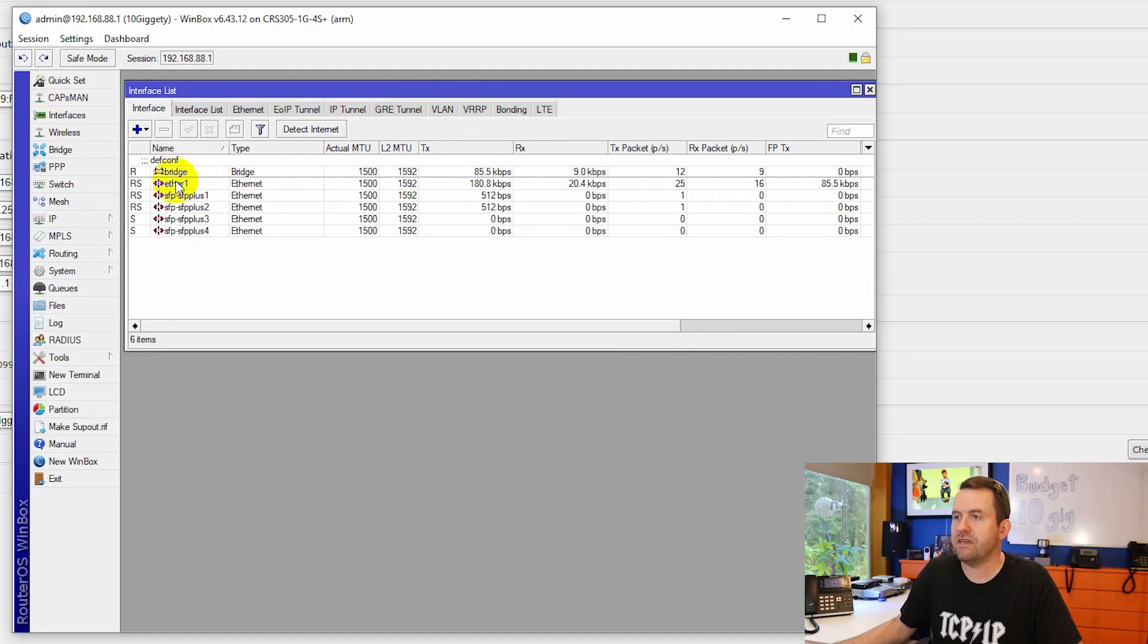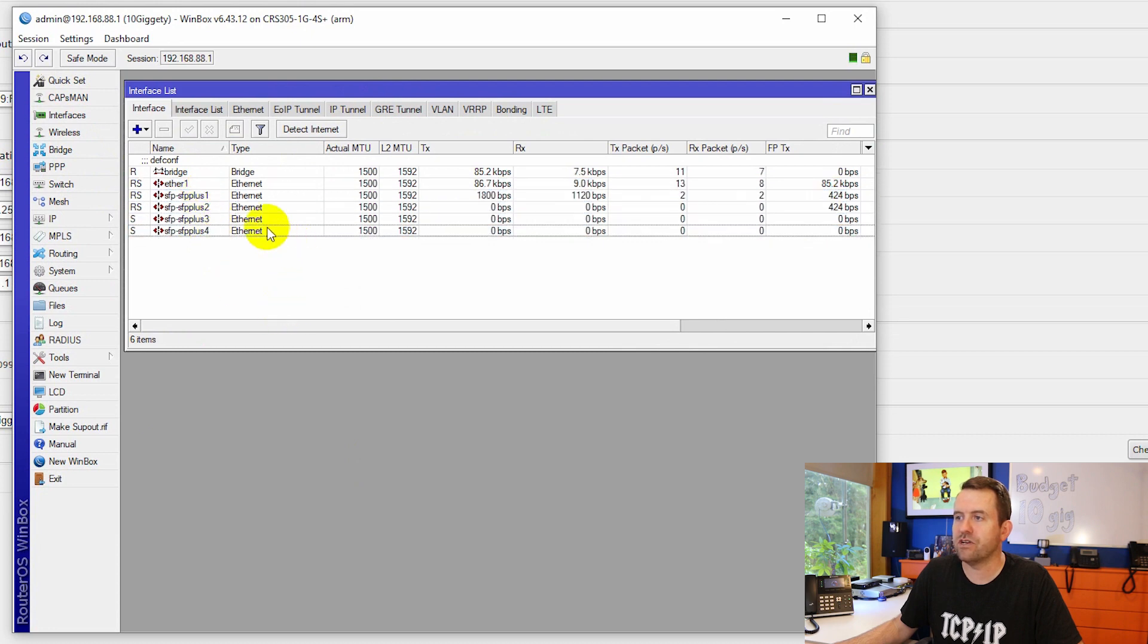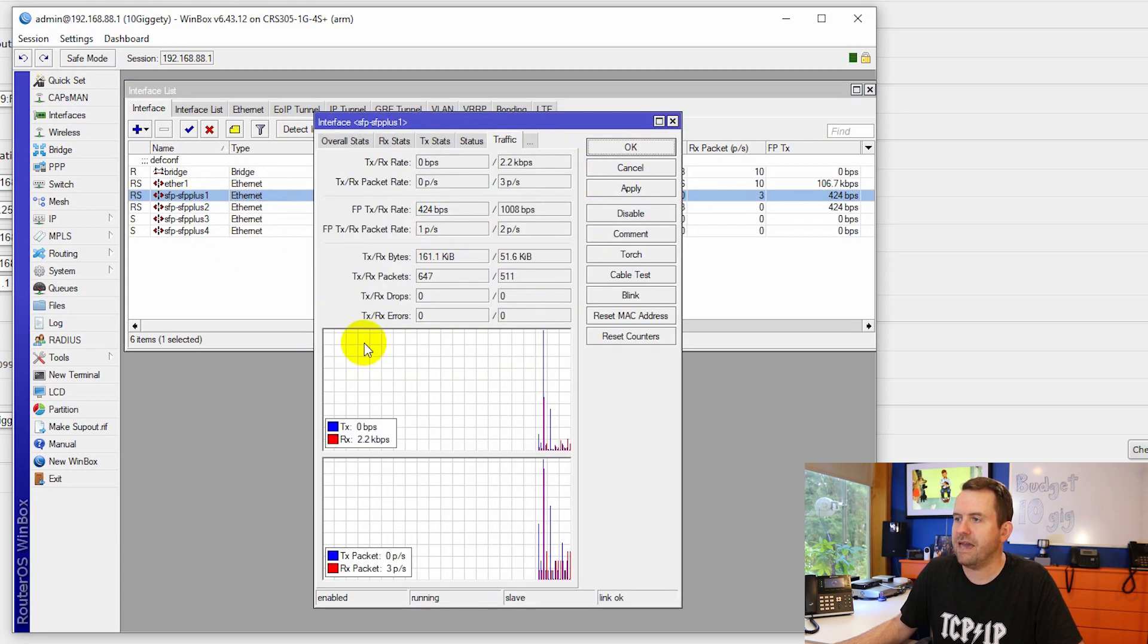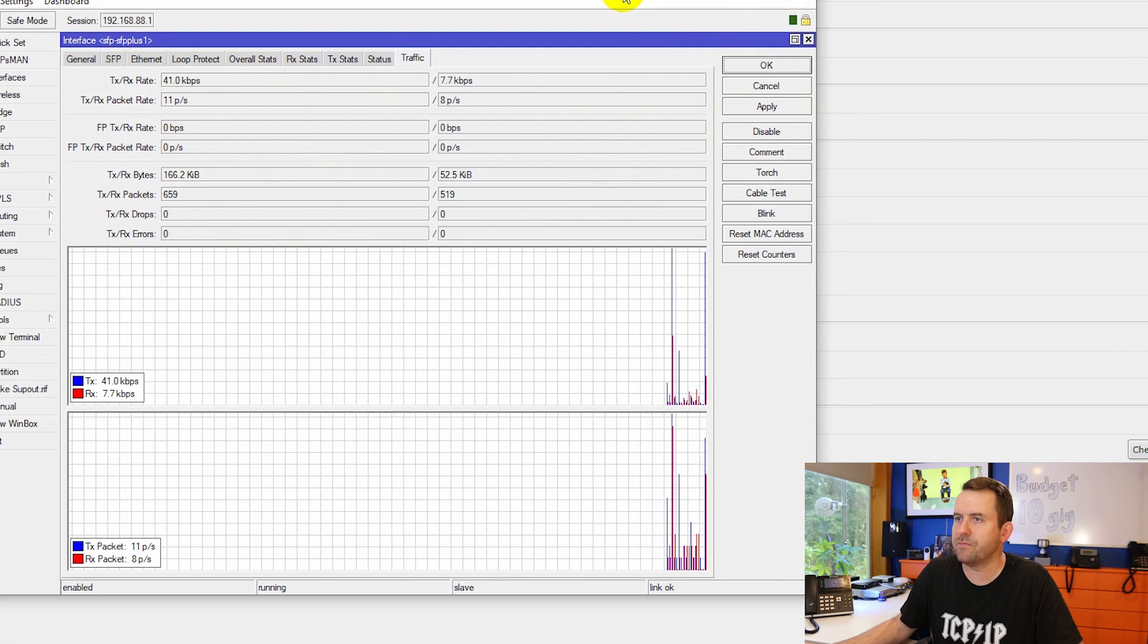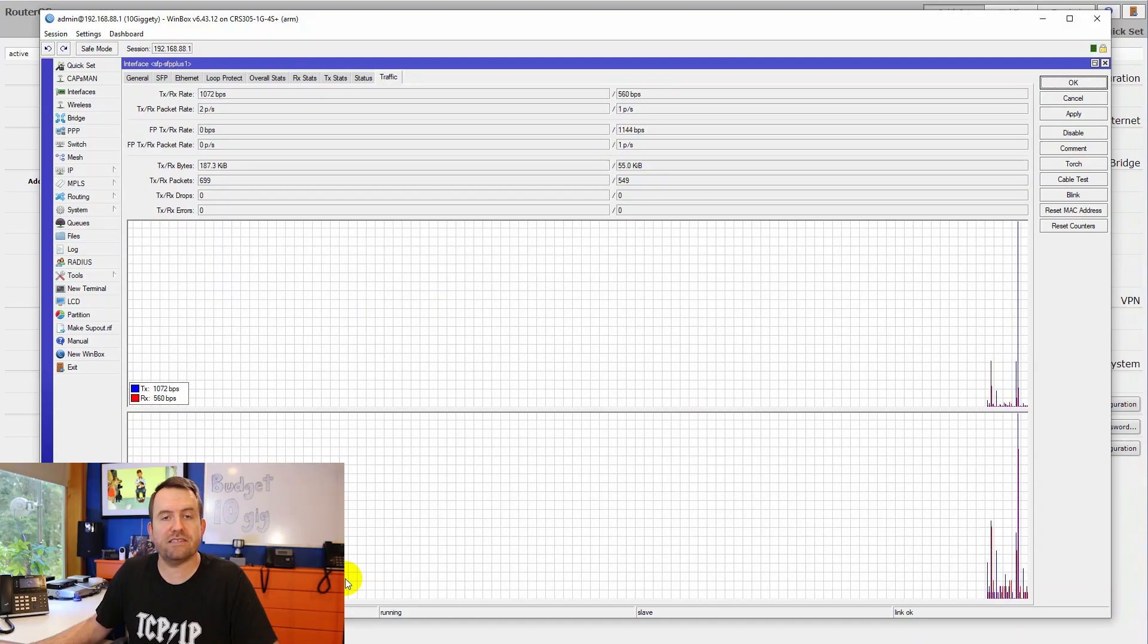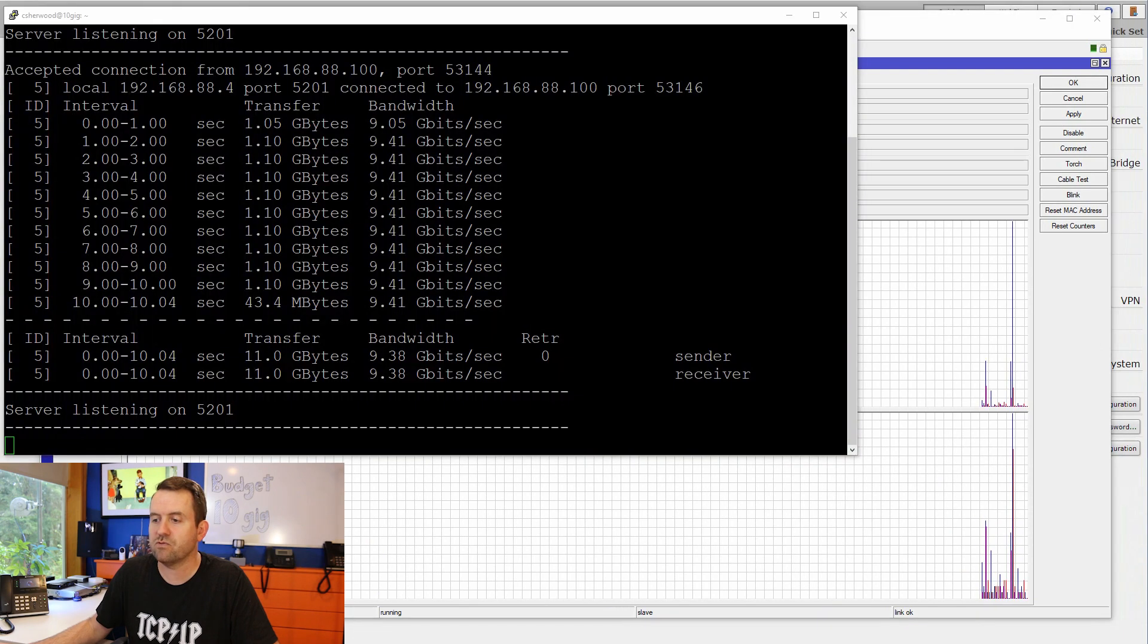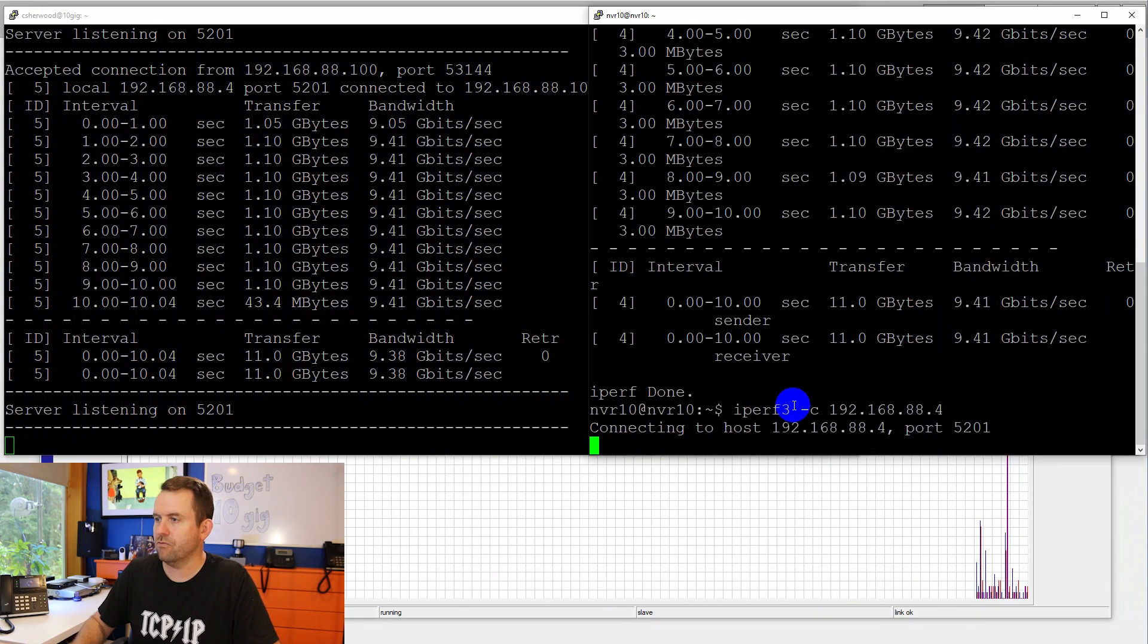If you click on interfaces here, we can see we have Ethernet 1 and then SFP plus 1, 2, 3, and 4, of which 1 and 2, you can see that there's some traffic being passed. If I open up SFP plus 1 and click on the traffic tab, let's go ahead and expand this a little bit bigger. So here's SFP plus 1. Let's go ahead and run that same speed test again or the same iPerf test. And let's watch the graph move here. Run.